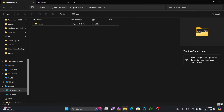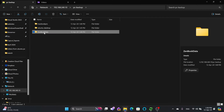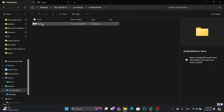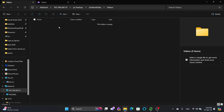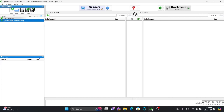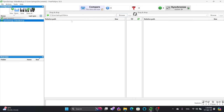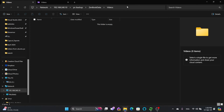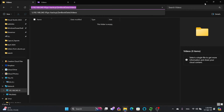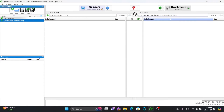On my NAS storage I created a PC backup folder. Inside PC backup there is a Zenbook folder which has the videos — this will be my destination. Let me show you how to choose the source and destination. In source I'll choose the videos folder and select it. In destination I'll paste the network path for the NAS.